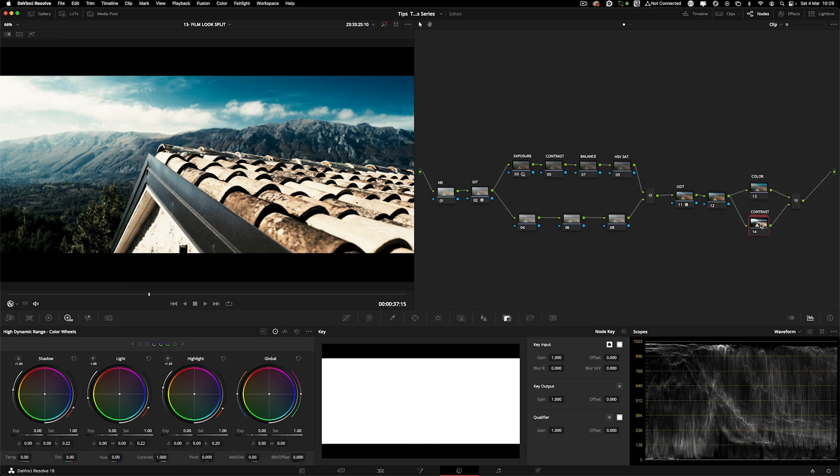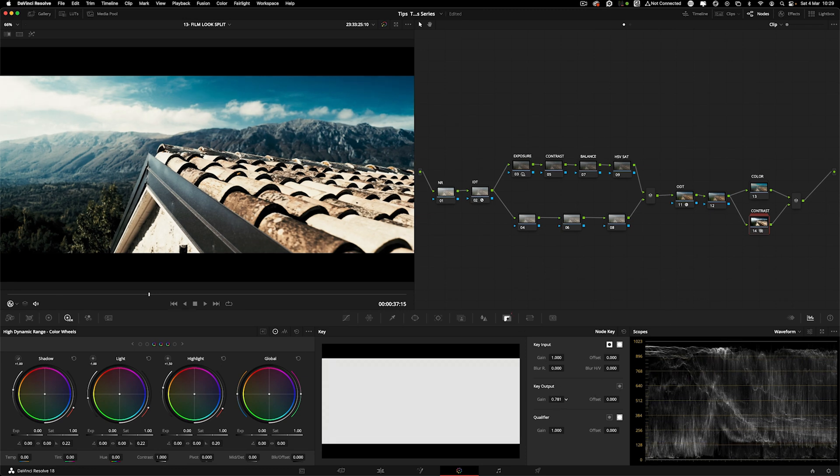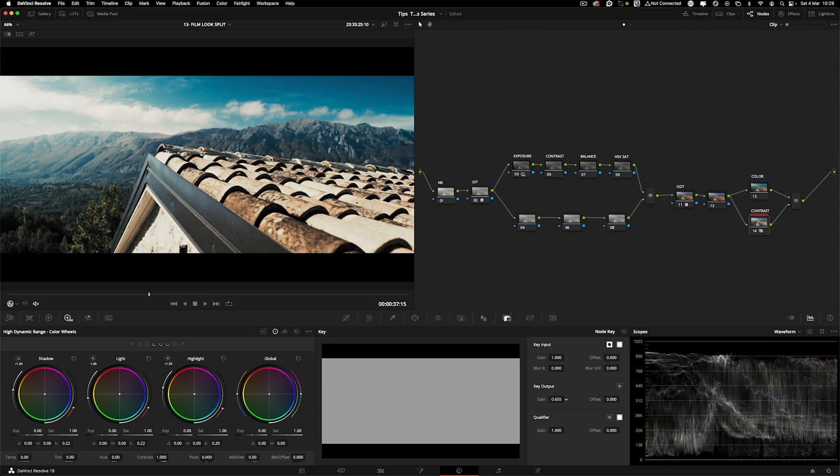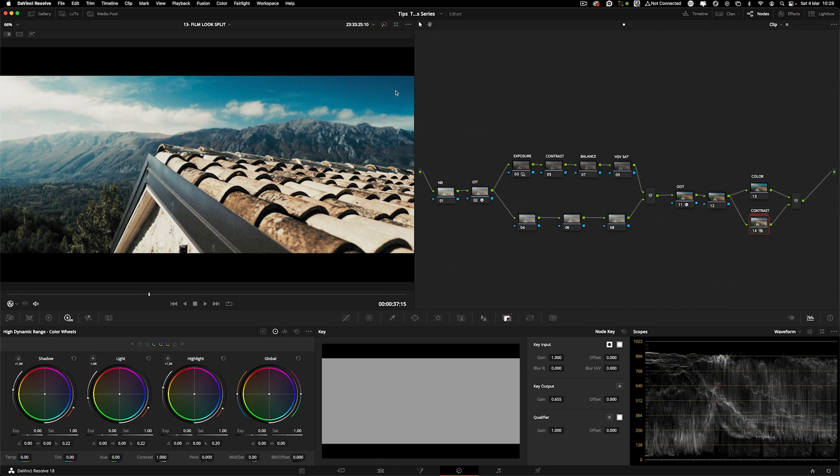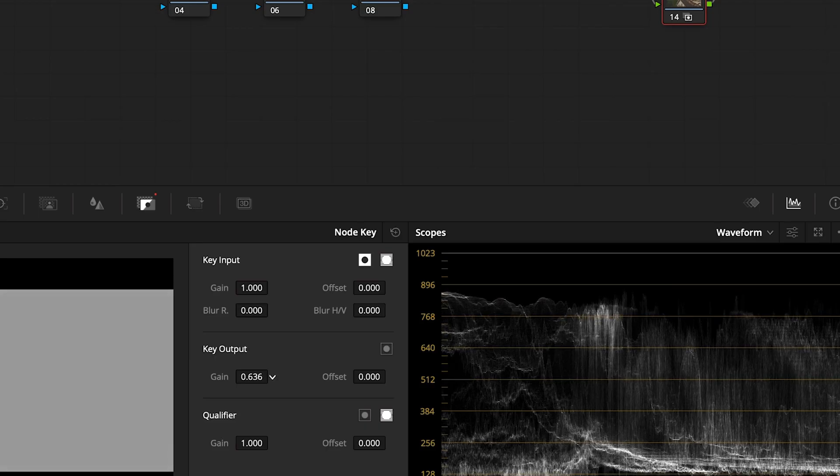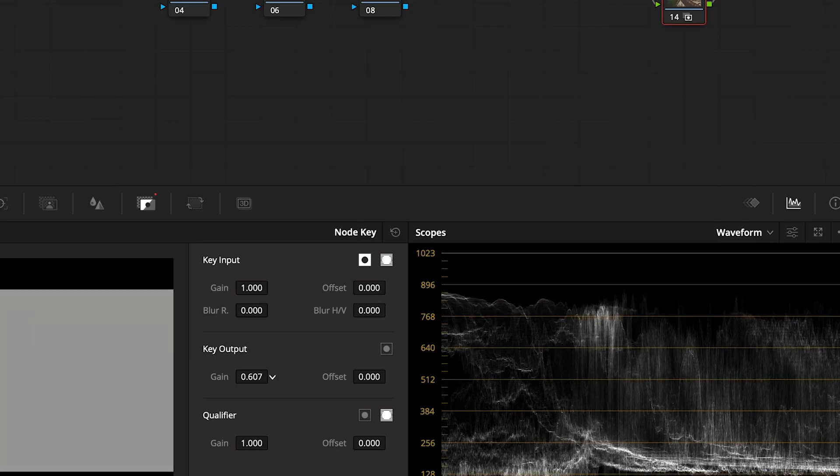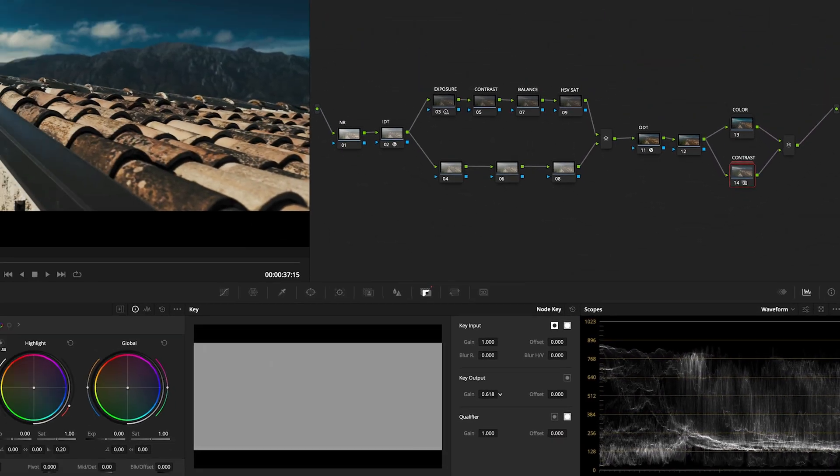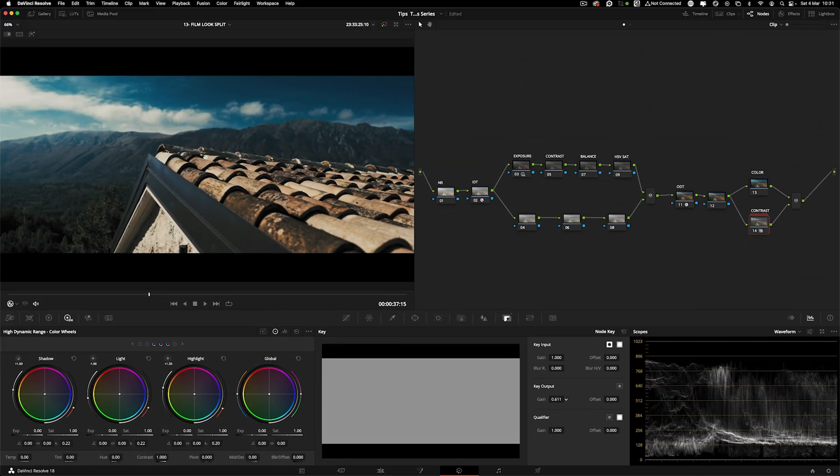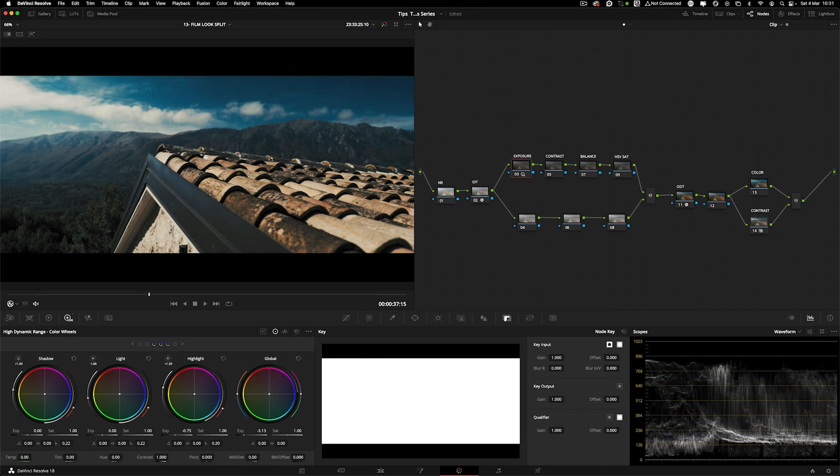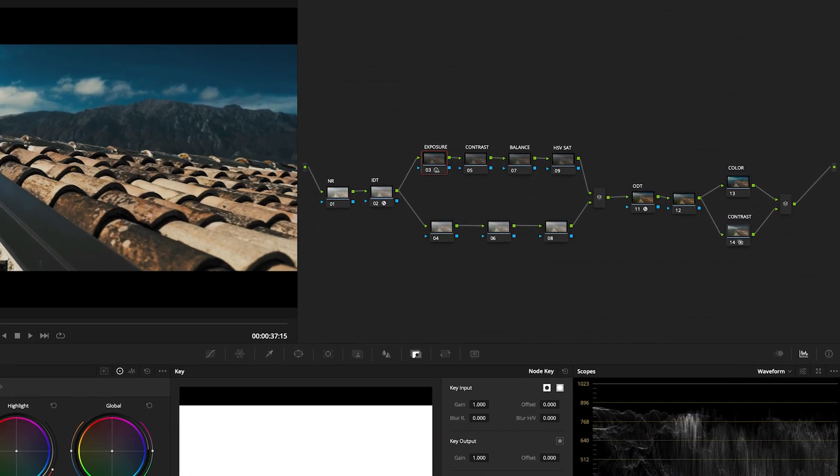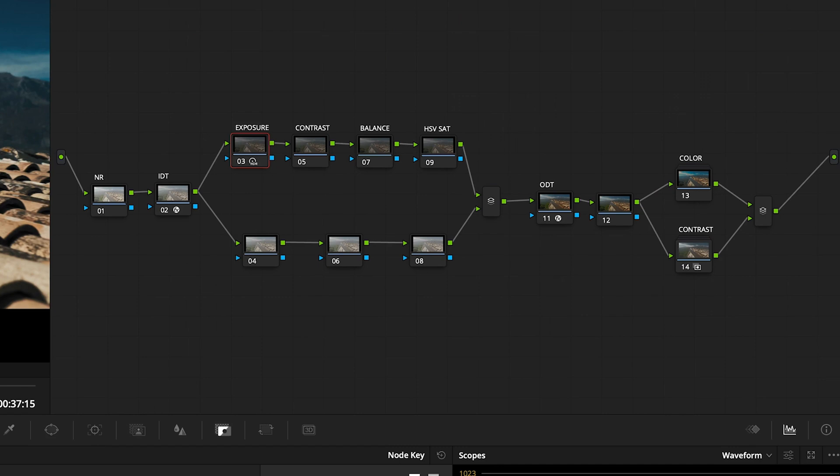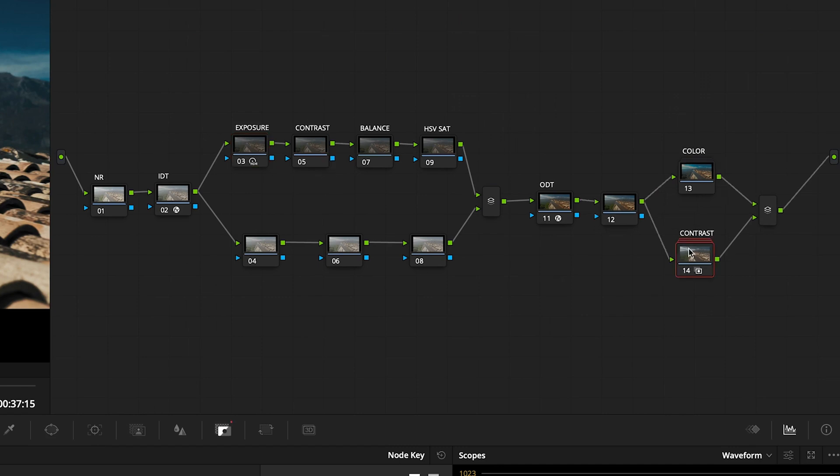But now we can manipulate, say, the contrast. We come here to key output and we can dial back just the contrast. You can see that we're keeping those colors that we like here. We can keep manipulating the contrast until we're happy with it. If you need a bit more exposure, you can bring it down.